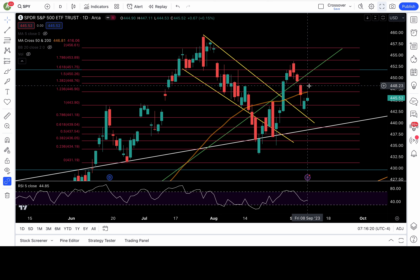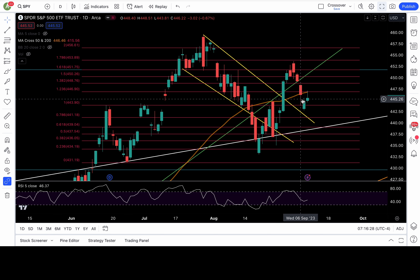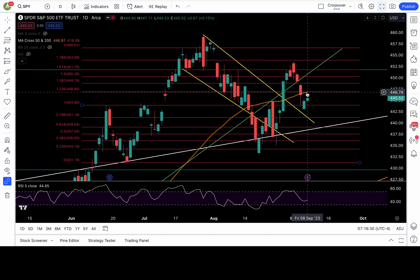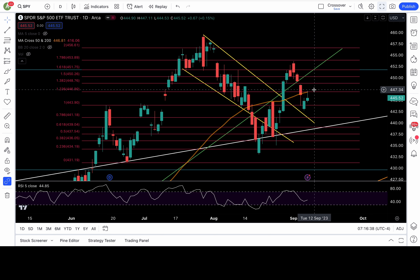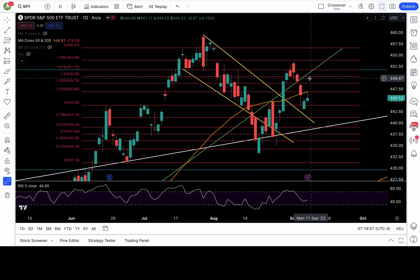If bulls want more upside, we have a potential low from last Thursday. If they want this to be a legit low, they must recapture or clear the 50 daily moving average as well as the Fib level at 447 — that would be a good start for the bulls, and the trigger to go long. Targets I'd be watching are the next Fib level at 448.7, giving it a zone of 448.5 to 449.